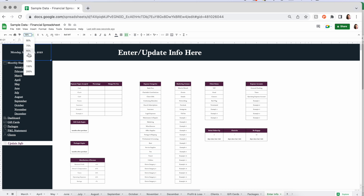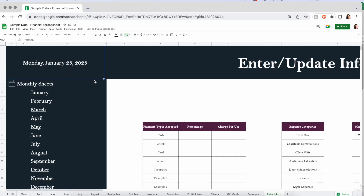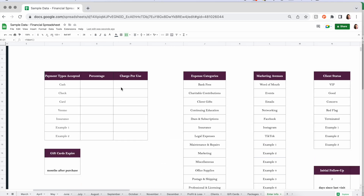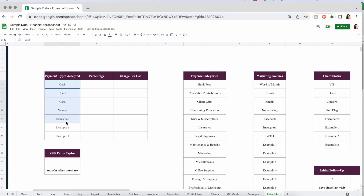Let's start with the Update Info section — this is where you begin before you do anything else in the spreadsheet, because it feeds into everything else. Zoom in and you'll see at the top we're putting in our payment types accepted: cash, check, card, Venmo, insurance, whatever. You can change the text in any of these boxes to suit the types of payment you accept.